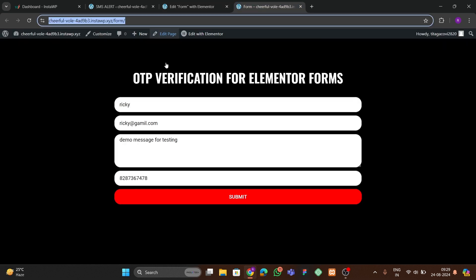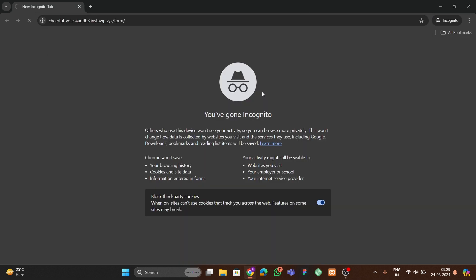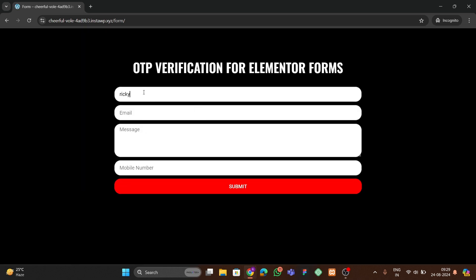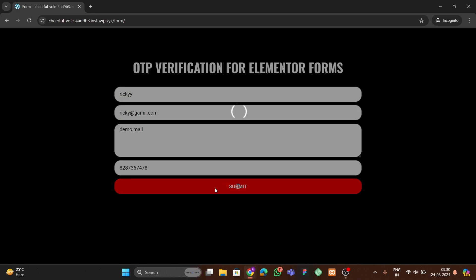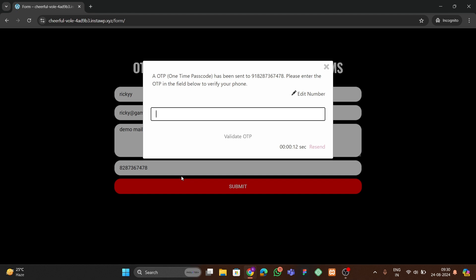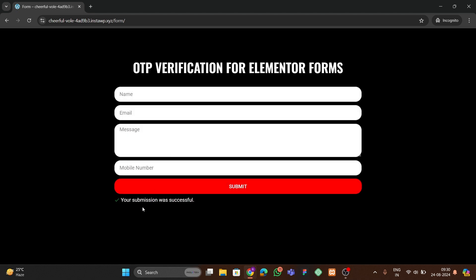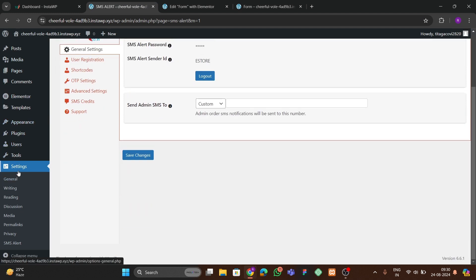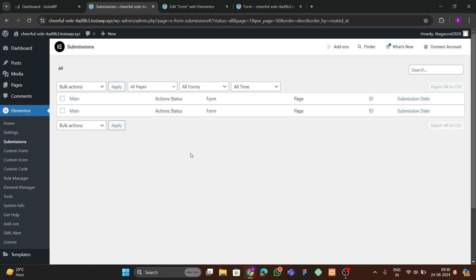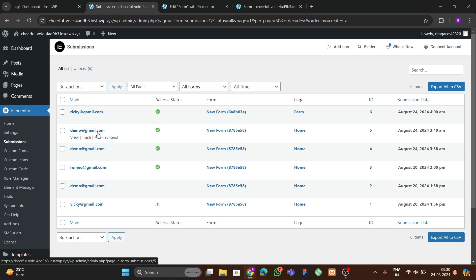Now let's test the form in an incognito window. Enter name 'Ricky', email 'ricky@gmail.com', a demo message, and your mobile number. Click Submit — it will send the OTP to your mobile. Enter the received OTP (9010) and click 'Validate OTP'. It says 'OTP successfully validated and submission was successful'. Back in the WordPress backend, go to Elementor Form Submissions and you'll see the new submission with ricky's email has arrived.